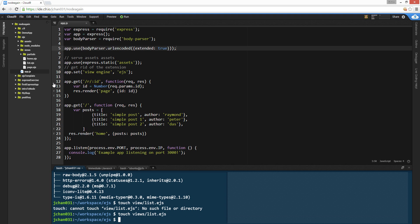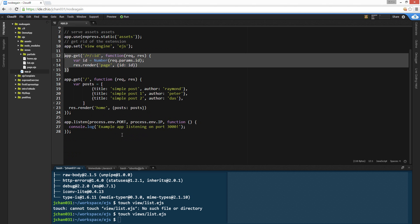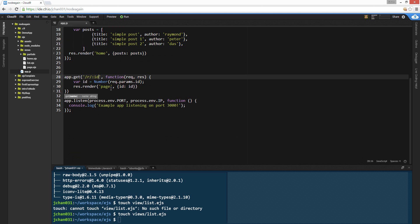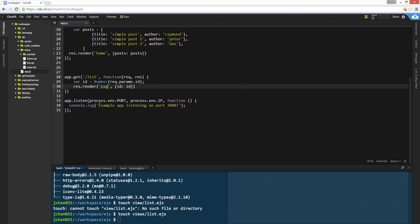Okay, it just popped up — there's the list file. And we're going to create a new GET route. Just copy and paste this. I should probably have a list already. We're going to copy and paste this and try to create a list. Let's call this 'list'.